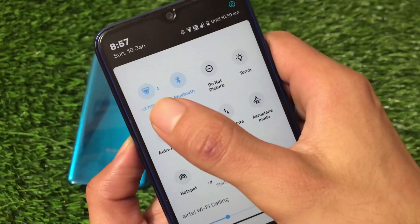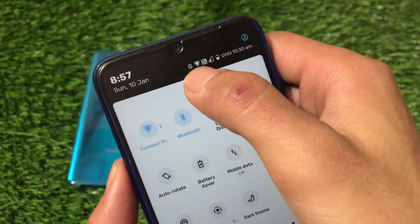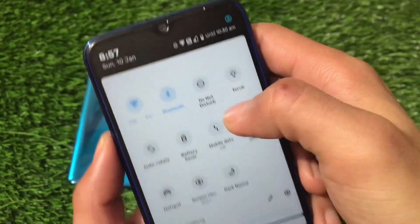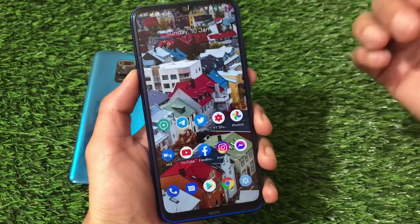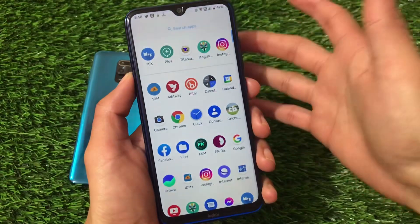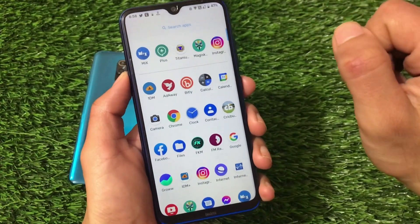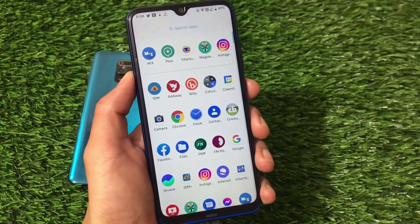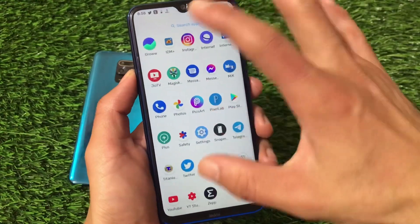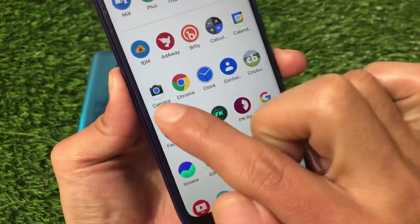However, some icons are not available in this custom ROM by default — your silent icon, Wi-Fi icon, and the network indicator are not included. These are actually from a Magisk module which I have applied. I have a dedicated video on that module and how to apply it, available on my channel, so go check it out.